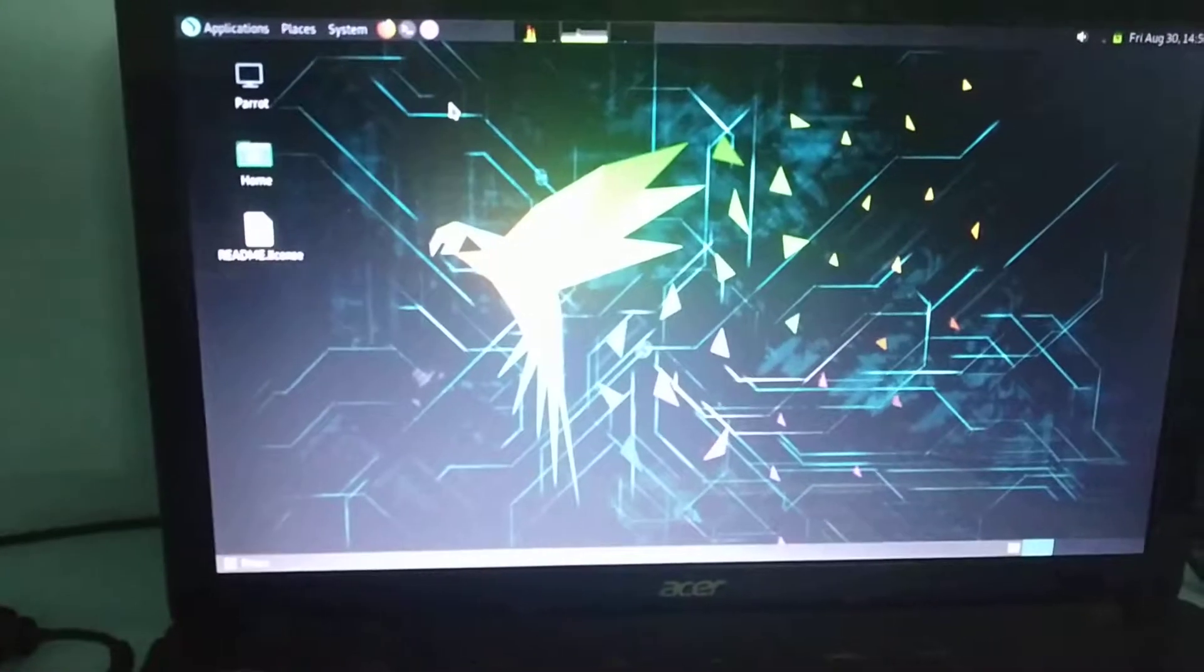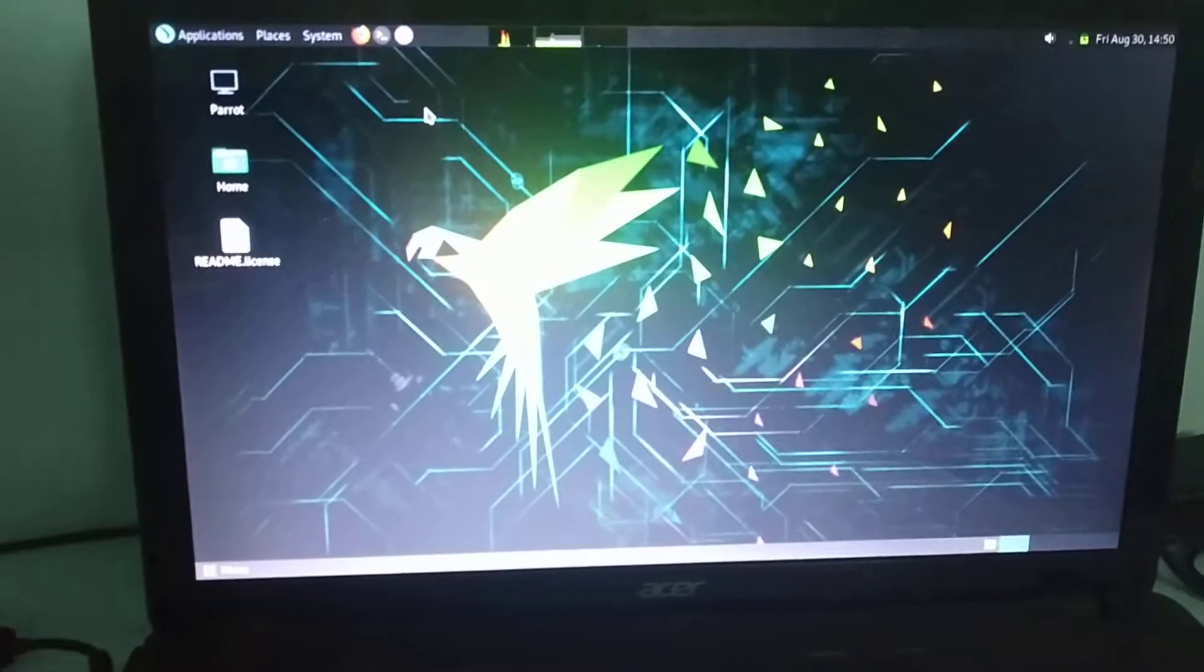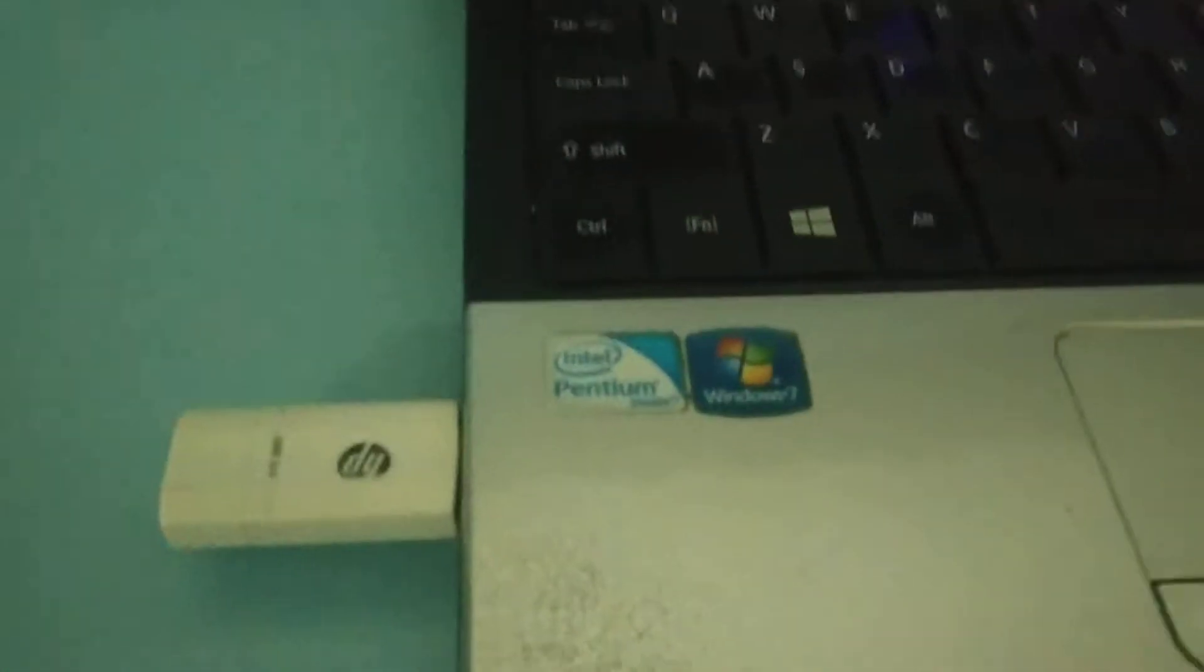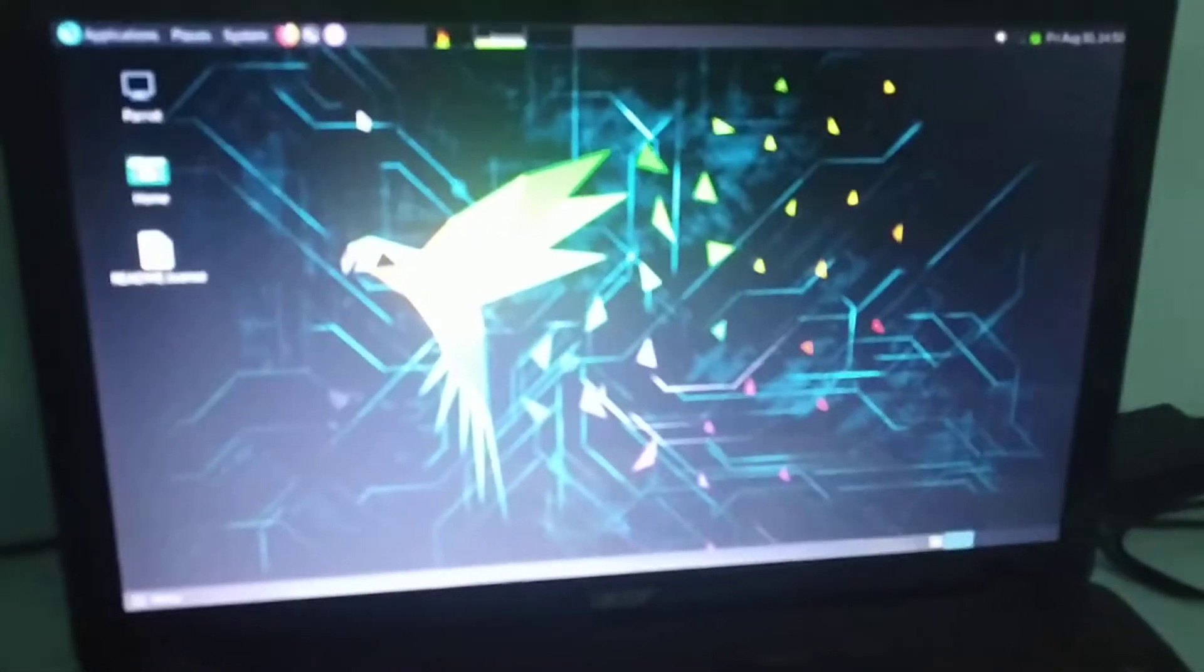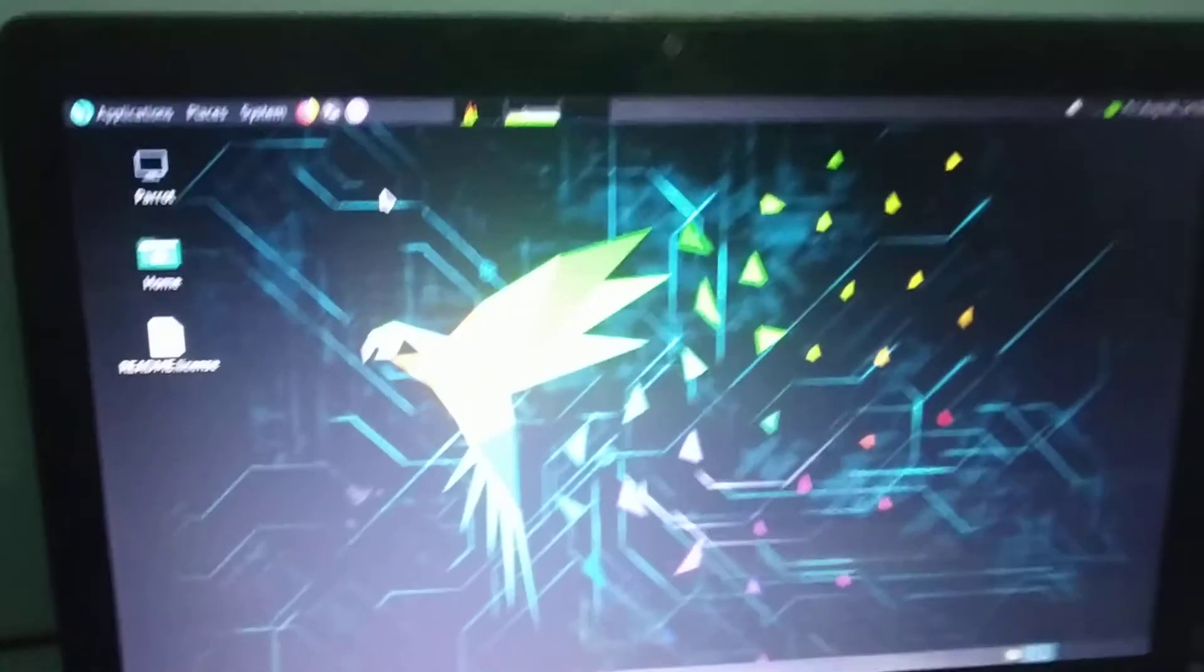Hi guys, hi Prakash again. I'm trying to install Parrot Security OS using a bootable USB.